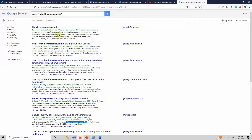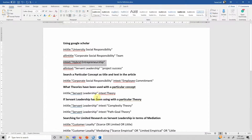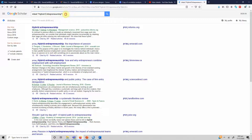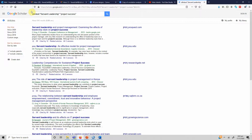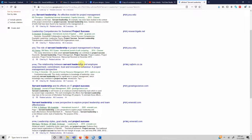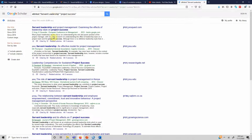If you are looking for multiple phrases or words within the text, use allintext:. Here I'm looking for 'servant leadership' and 'project success' within the text of the paper. I'll copy this string, paste it in the search box, and press Enter. It will search for both of these phrases in the text of the paper. This is useful if you are establishing certain relationships in your paper and want to search for specific phrases within the text.